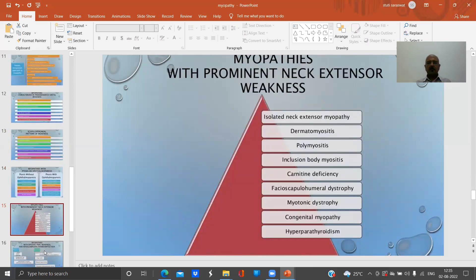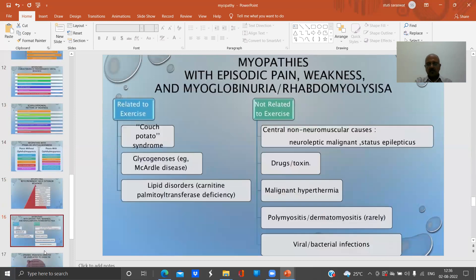Myopathies with prominent neck extensor weakness include isolated neck extensor myopathy, dermatomyositis, polymyositis, inclusion body myositis, carnitine deficiency, facioscapulohumeral dystrophy, myotonic dystrophy, congenital myopathy, and hyperparathyroidism.